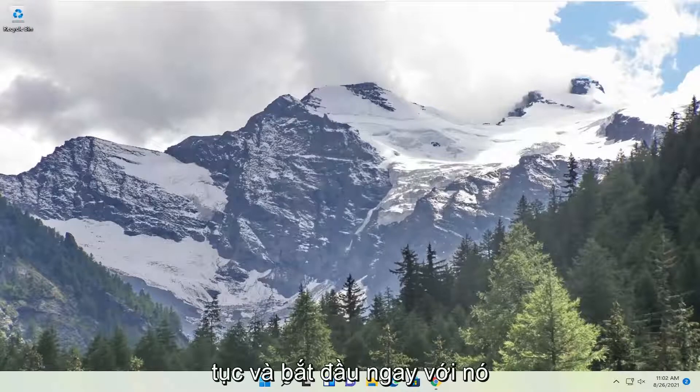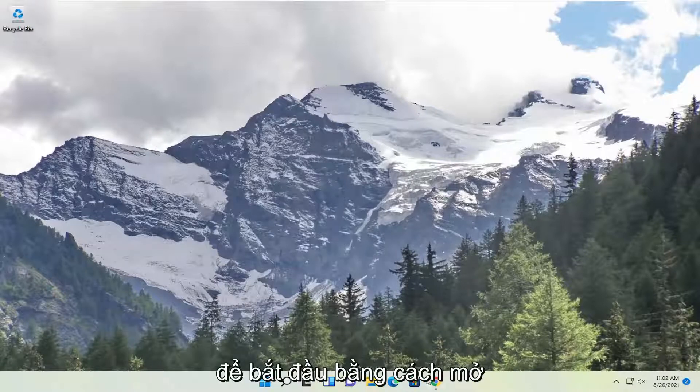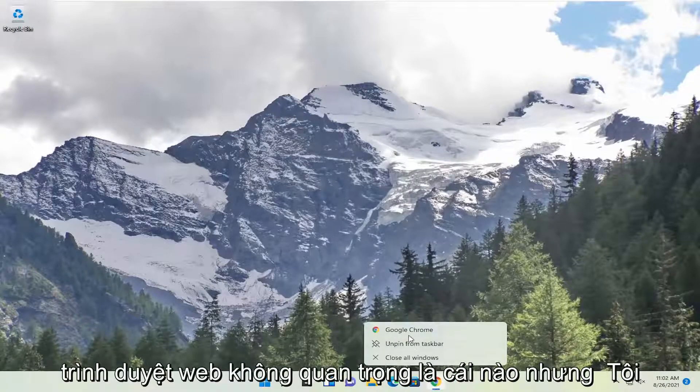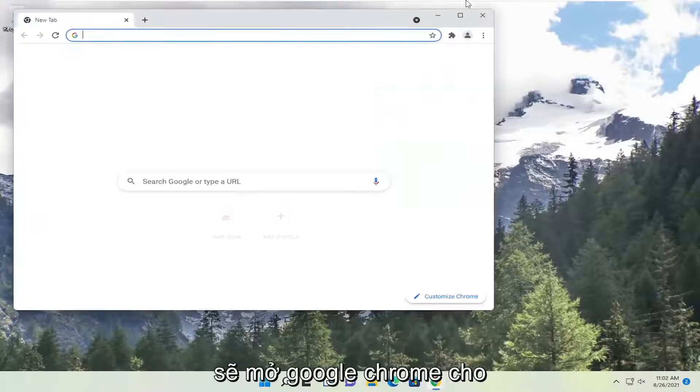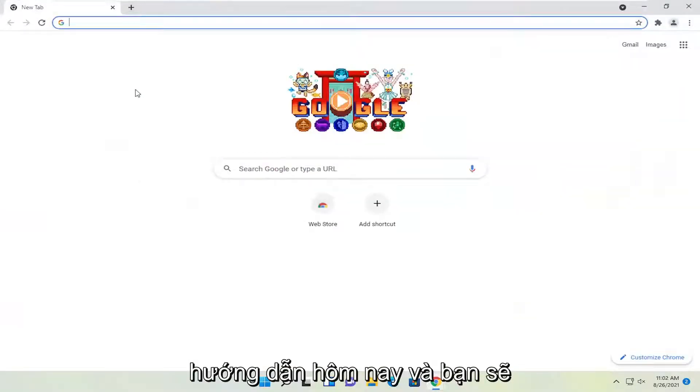And without further ado, let's go ahead and jump into it. So we're going to start off by opening up a web browser. Doesn't matter which one, but I'm going to open up Google Chrome for today's tutorial.